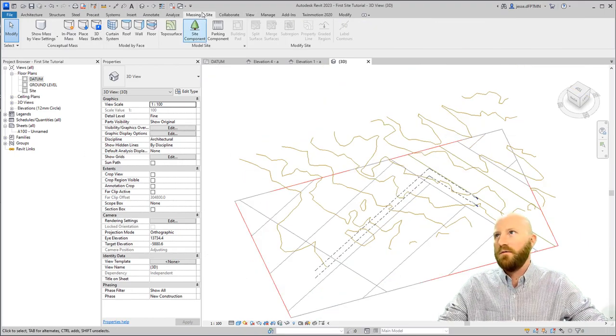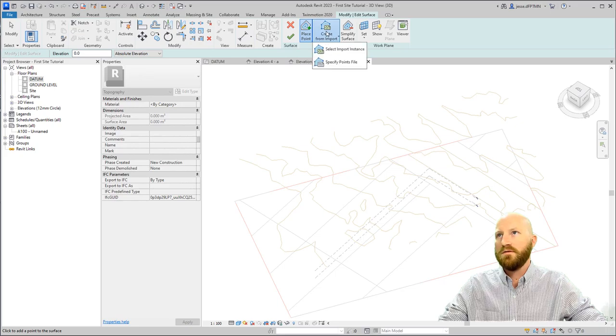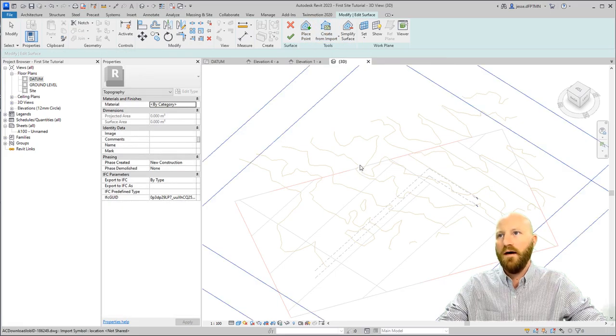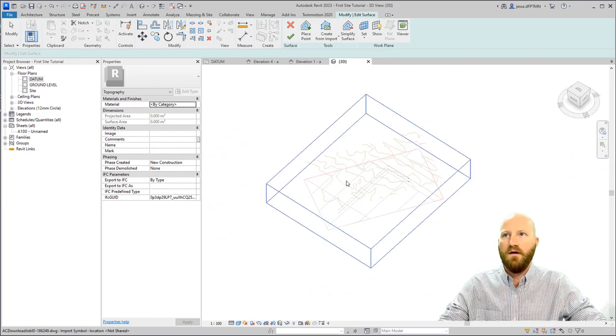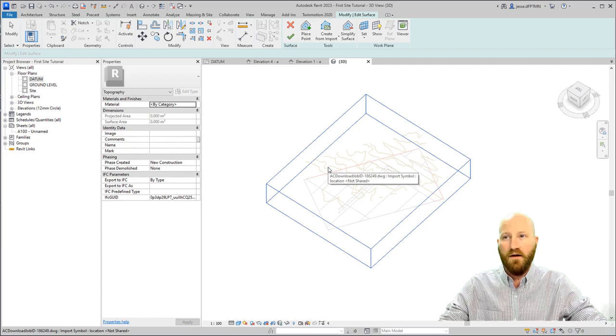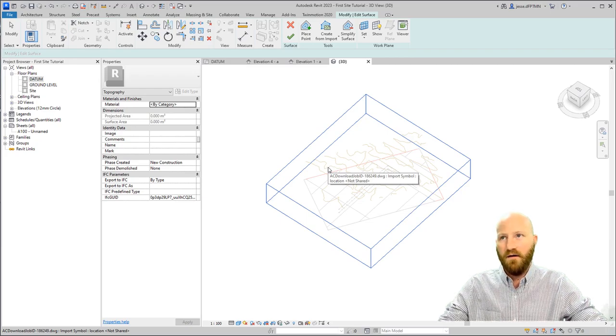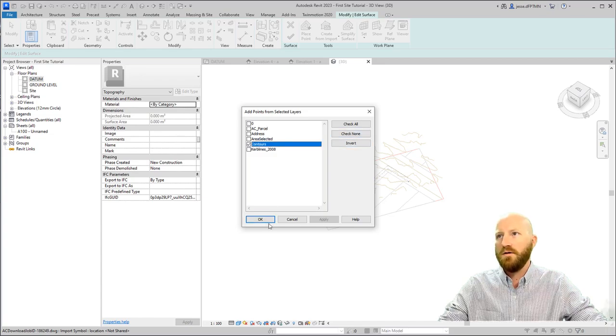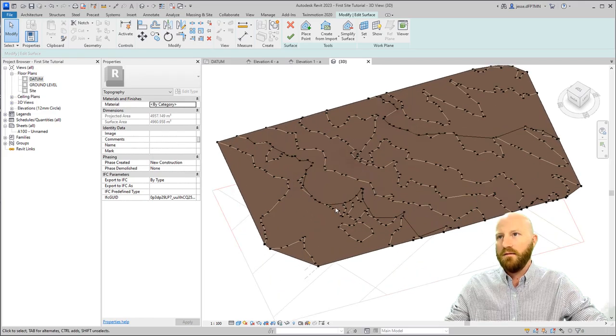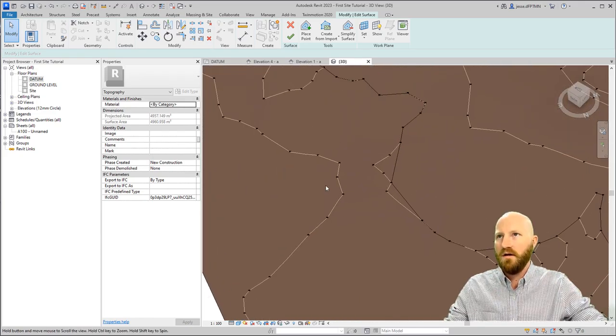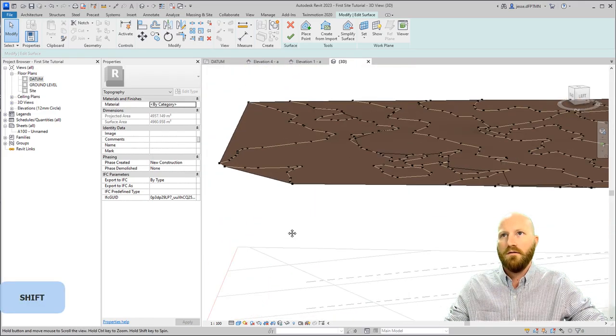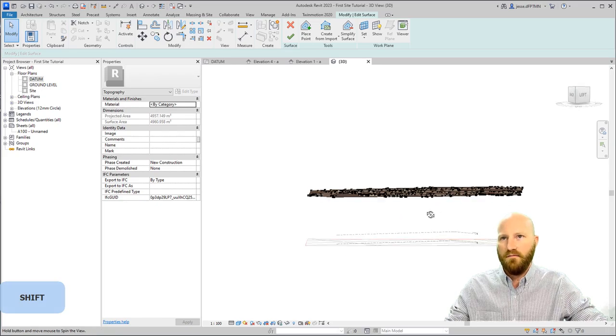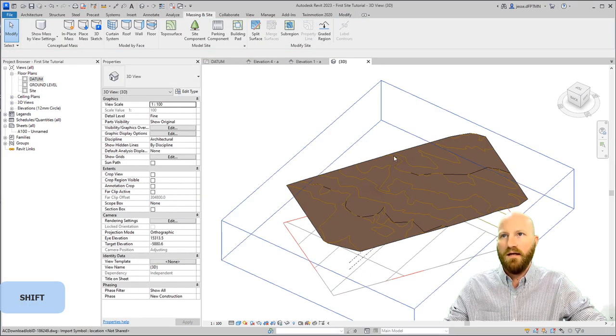We'll go to massing in site. Click on topo surface. Create site from import. We're going to select an import instance. Click on that, and then select the CAD file. It gives you this blue bounding box of the element you're about to select. Also, if I stop moving my mouse, you'll also see that it's the CAD file. If I click on that, I want to check none, and I just want to use the contours. Click OK. That uses the contours, and it creates all of these different points. That makes a 3D file. Hit the check mark, and now we have a site.